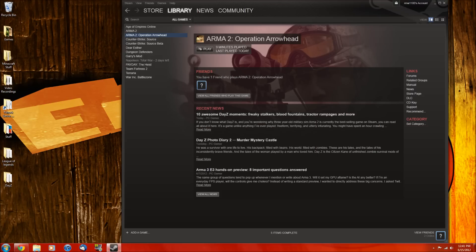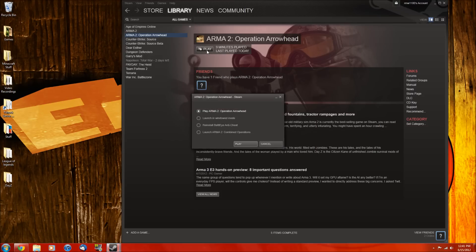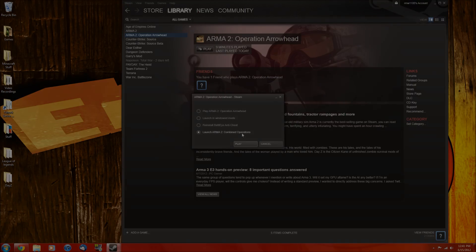So now to launch operation arrowhead with the DayZ, you want to click on play, and then click launch Arma 2 combined operations.